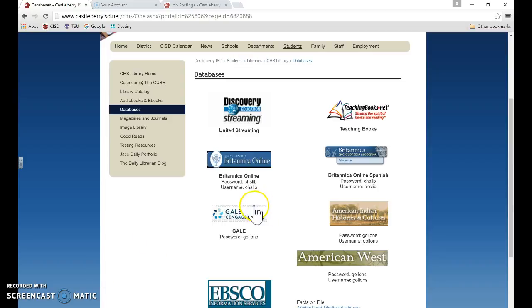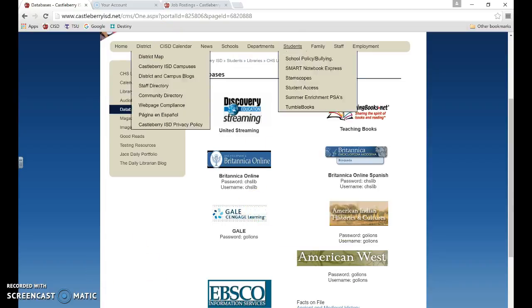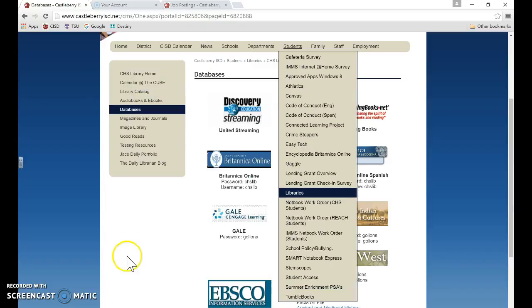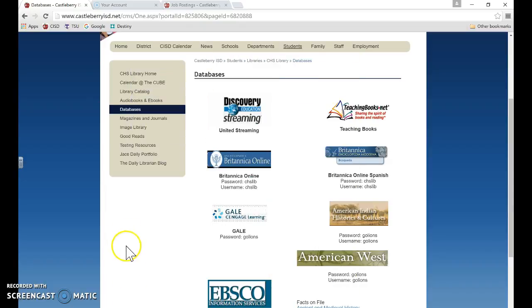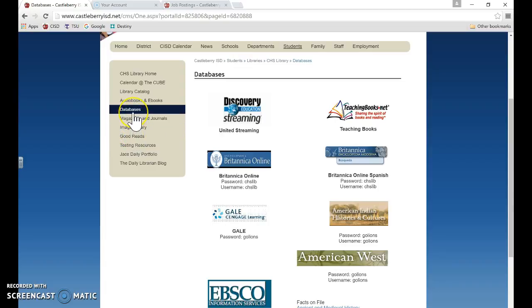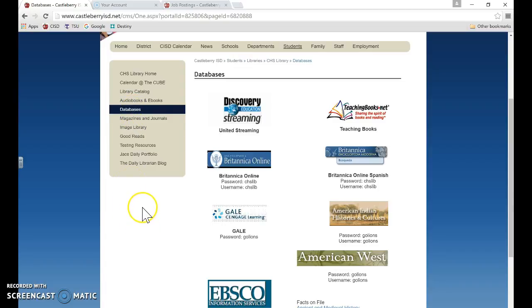So this is the high school library database page. Even if you are at the middle school, all of our library web pages should be set up fairly streamlined. You should be able to find the same information in a similar position on the middle school library web page.